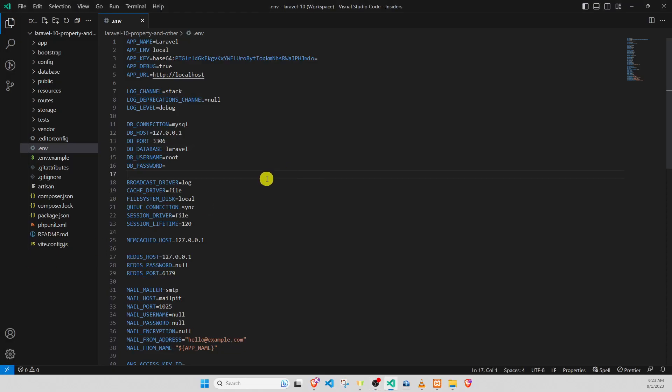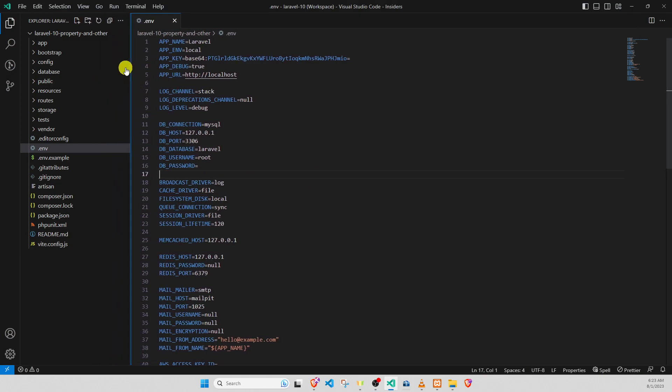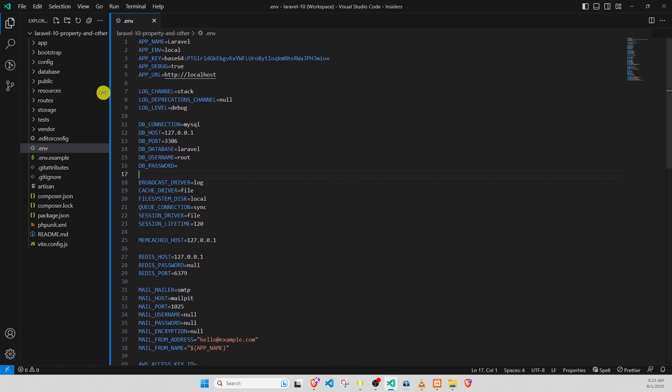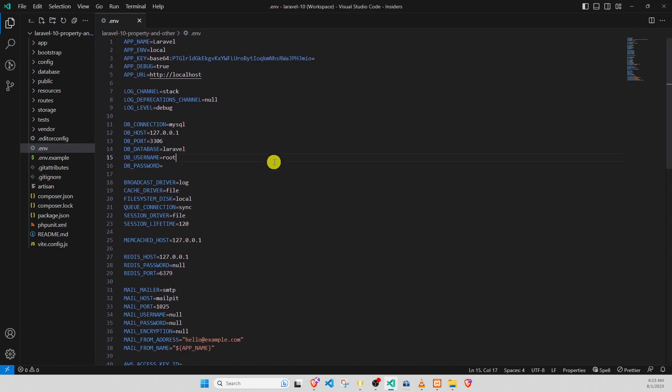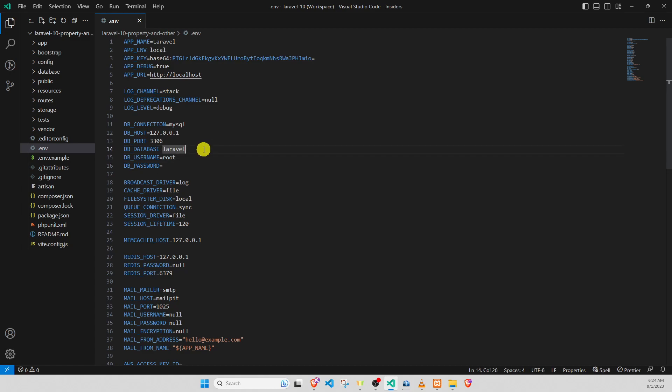This is the project we have created in the previous video, the Laravel 10 property and other. We go to .env file. The default of Laravel, the database is Laravel and username root.